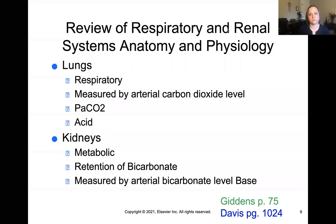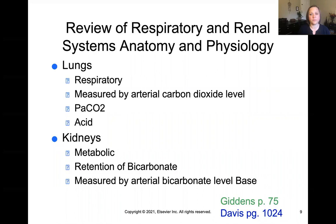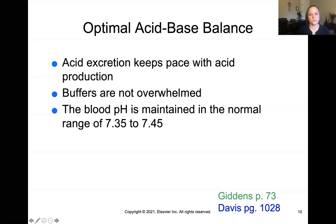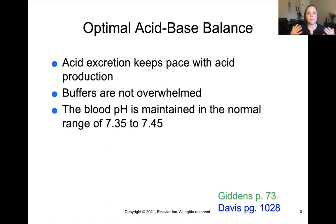The respiratory system's involvement is measured by the arterial carbon dioxide level, PaCO2, which is considered an acid. The kidneys' metabolic function is measured by the retention of bicarbonate, HCO3, the arterial bicarb level. The goal is similar to fluid volume status — what goes in must come out. Equal amounts of acid excretion must keep pace with acid production, so buffer systems aren't overwhelmed and we maintain a normal pH of 7.35 to 7.45.